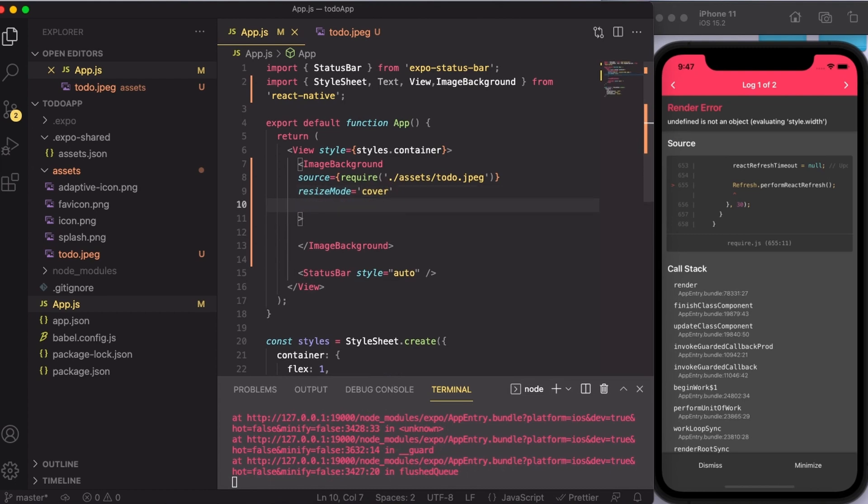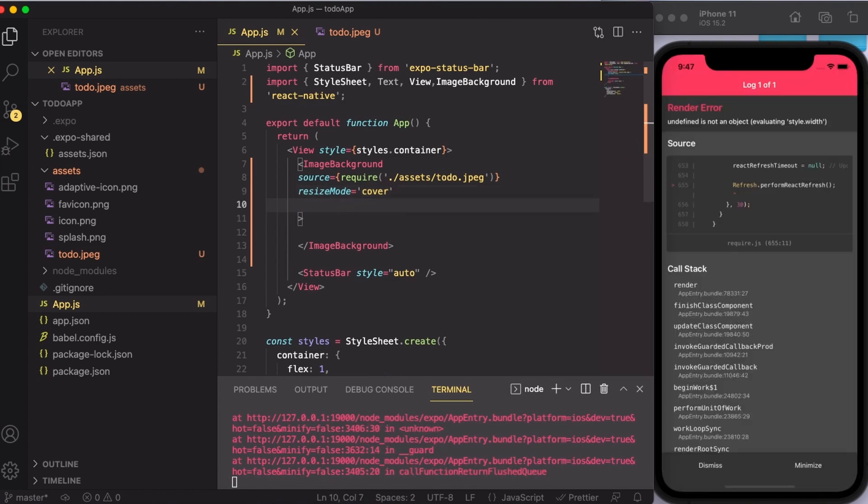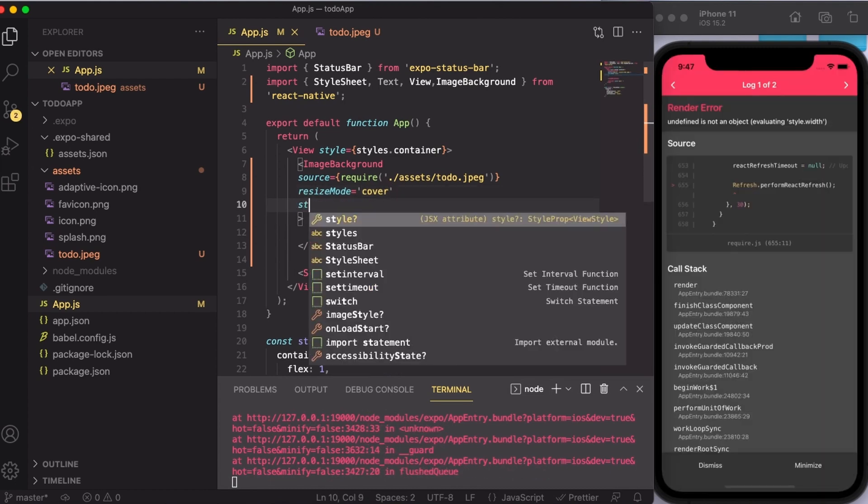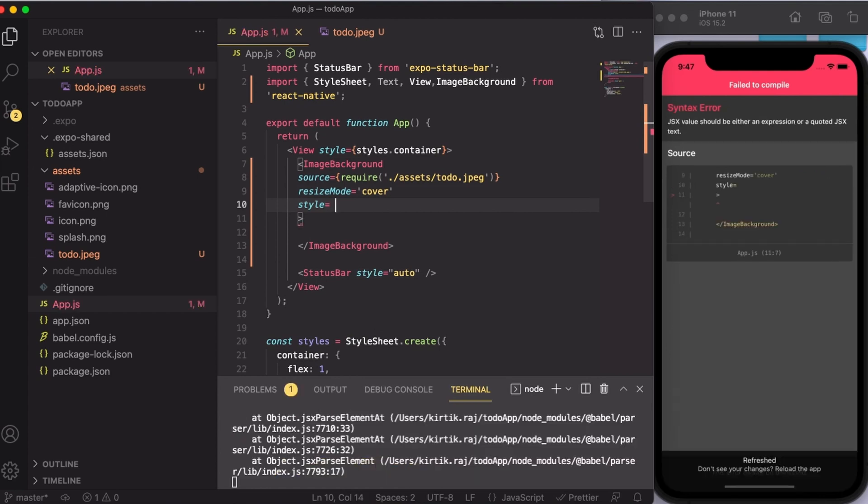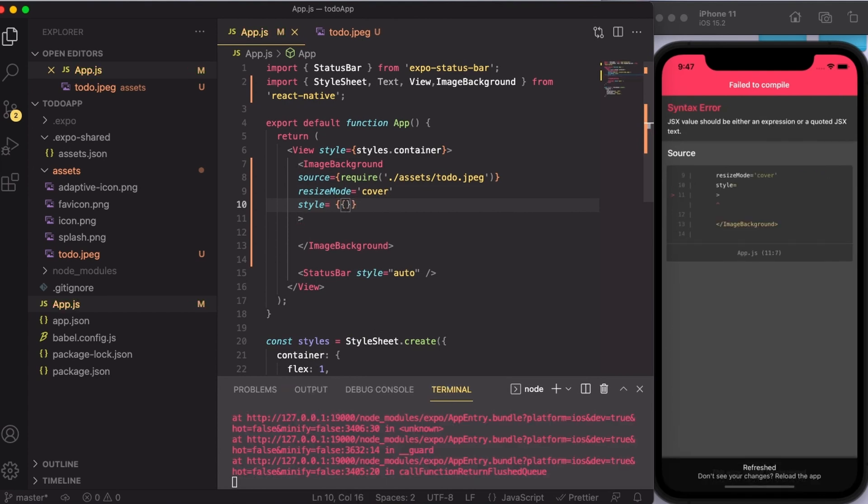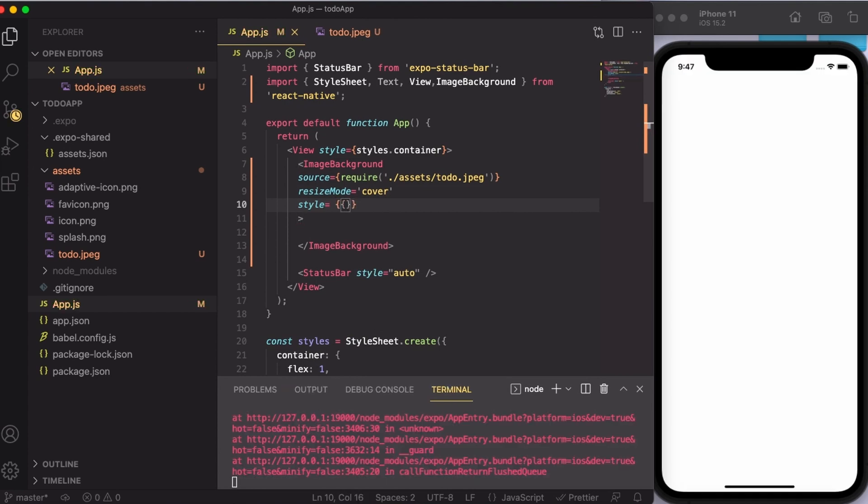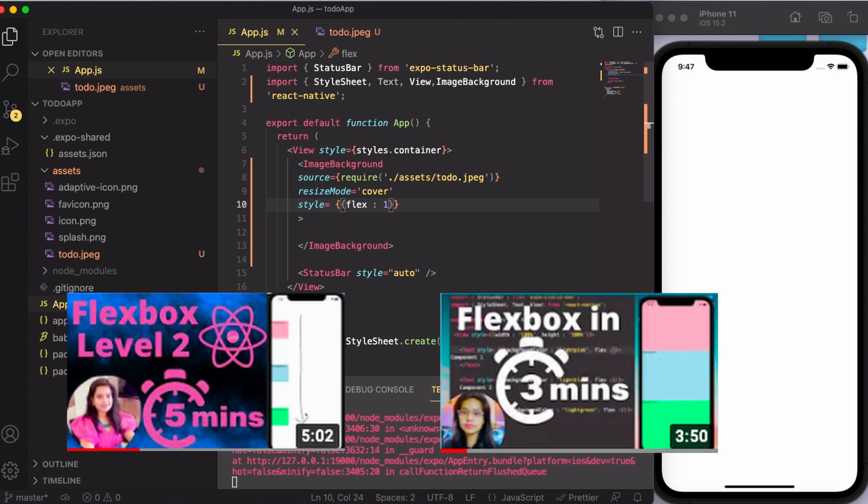Also, I'm going to style it. For styling, I'm going to just use flex and set it to one. I have created a detailed video on the concept of flex. I'm going to put a link of that in the description box as well if you want to know about flex in detail.